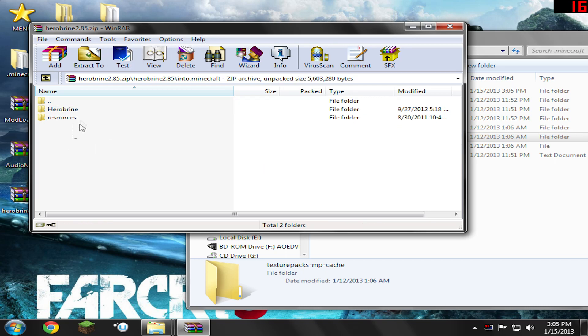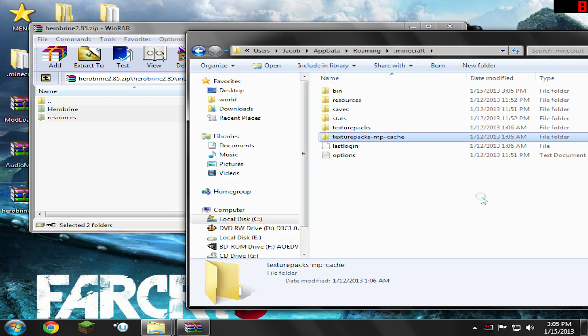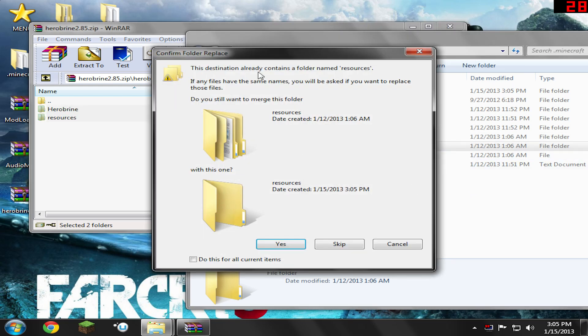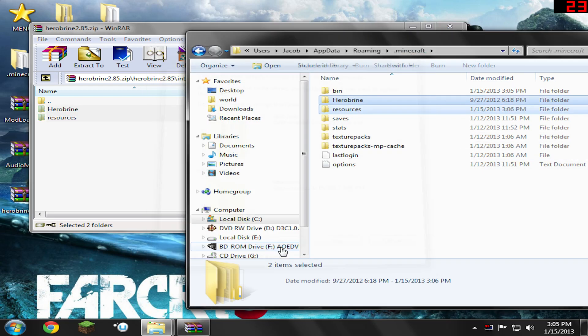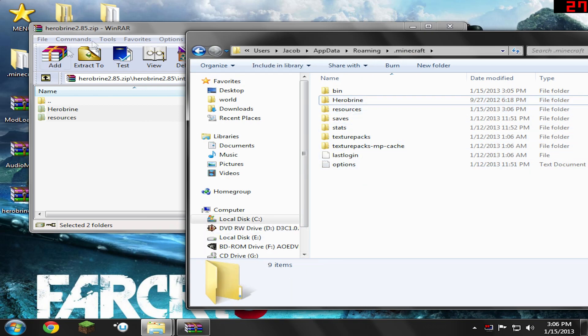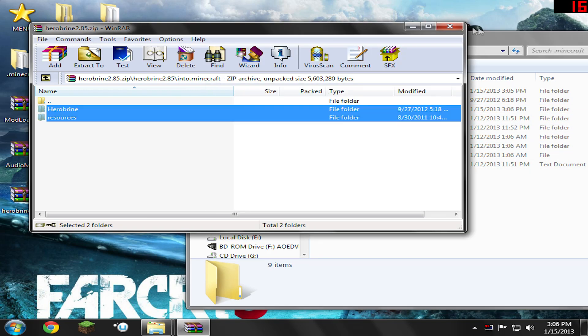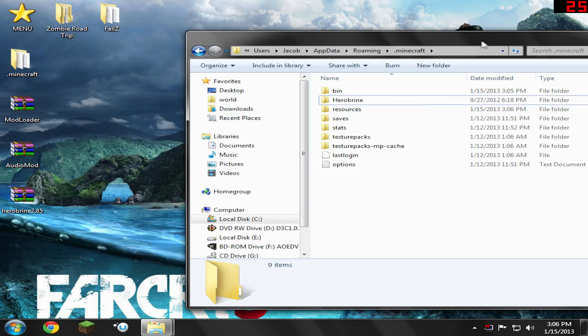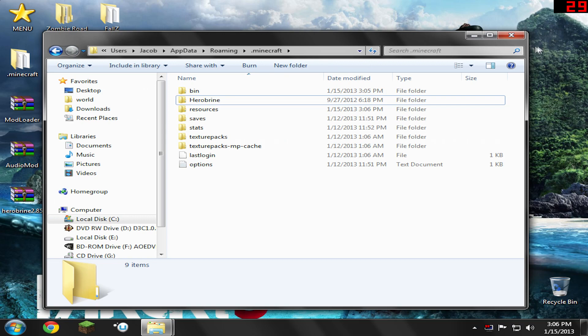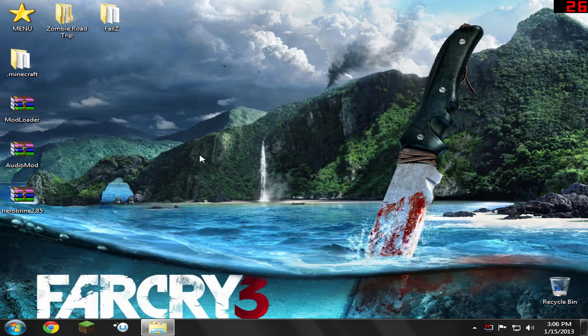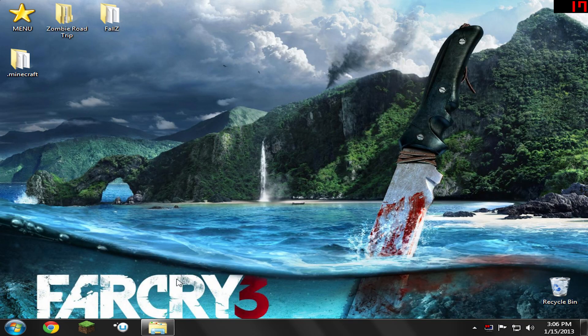Just highlight everything in here and drag and drop it into your little folder here. Do this for all items. Yes. And there you go. So now the mod should be installed correctly. Go ahead and close this and close this. I'm going to delete these three files because I don't need them anymore.